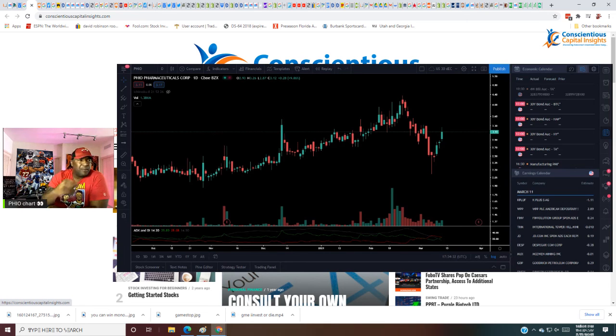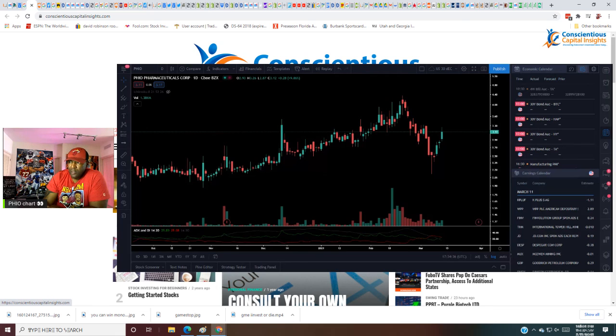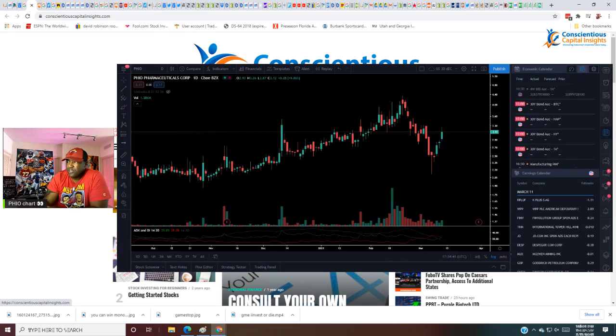So CCI man, PHIO, it has some information on the platform and you go read about it. PHIO looking strong. CCI Country's Capital, check me out.